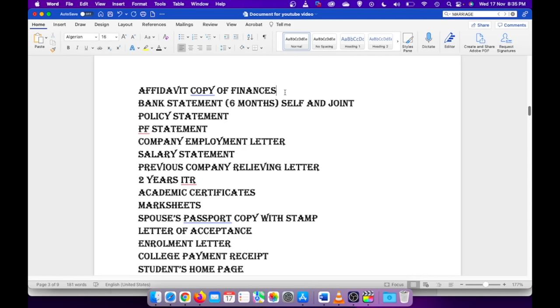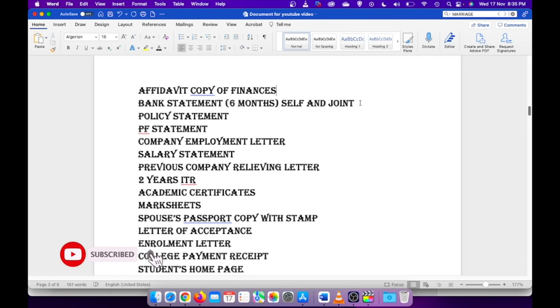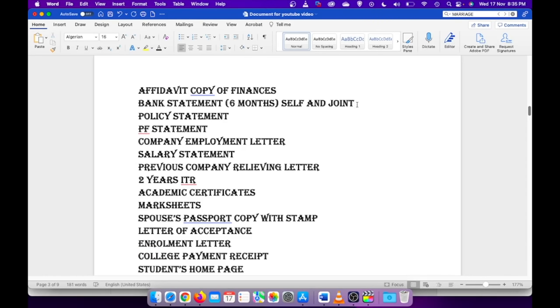Try to keep the finances for at least three to four months in your account. If you have any joint account with your spouse or anyone else, then try to attach that statement as well. I attached my mutual fund statement, PF statement, salary statement. These all are coming under your finance details that you need to show.